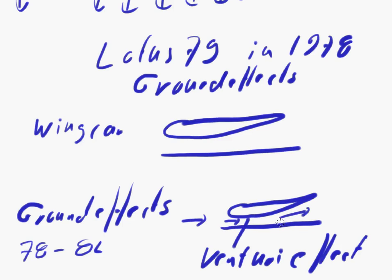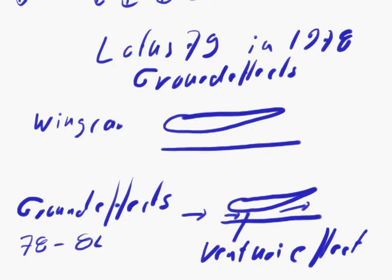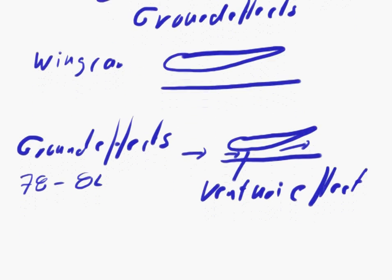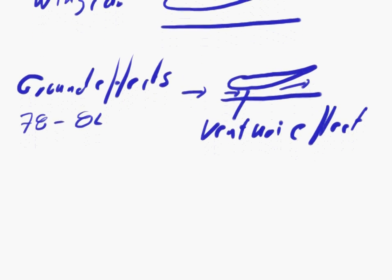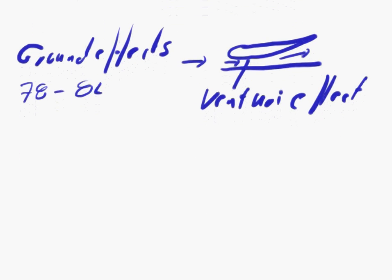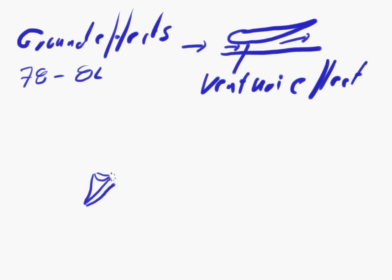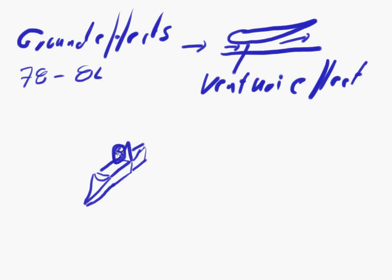If I'm going to sketch the car, there you go. That's where the driver sits, that's the cockpit. I'm just going to draw the driver as well. And then you've got the engine here.